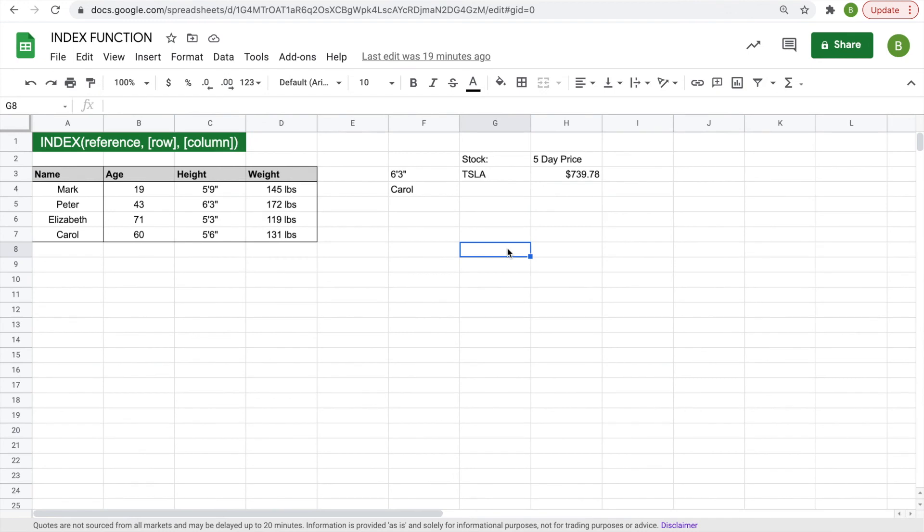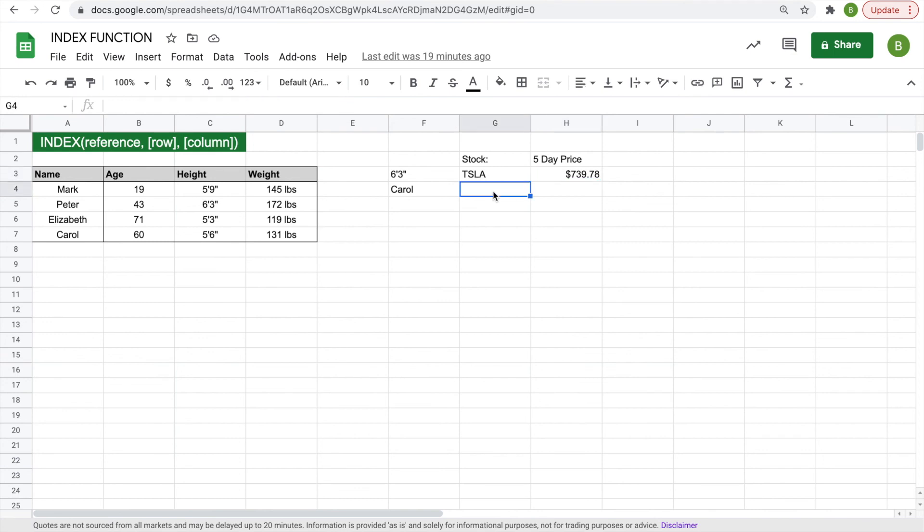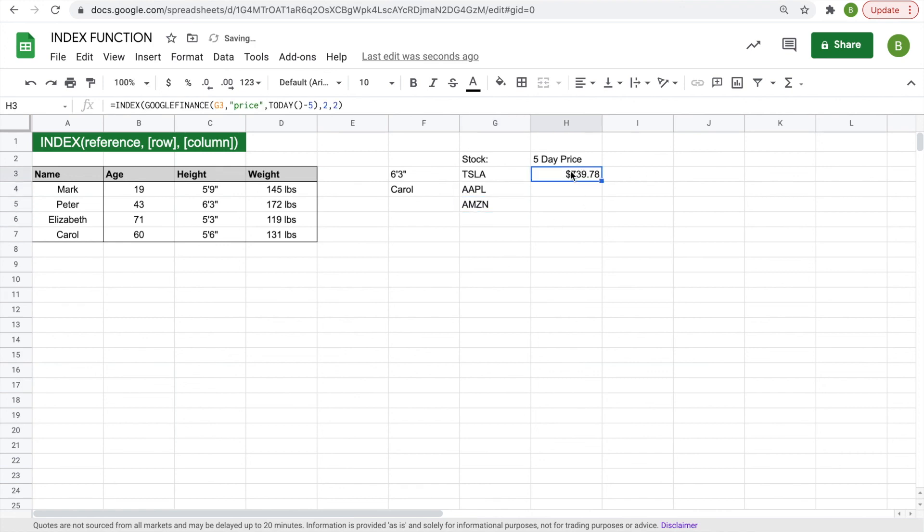One thing I wanted to mention real quick before we wrap up this video is that since you've created your full index function with the Google Finance function embedded, it will work across multiple stock tickers. So we can type in Apple, Amazon, whatever you want to type in. And then if you drag the function down, it'll just change the ticker and give you the five-day price for all the stocks.